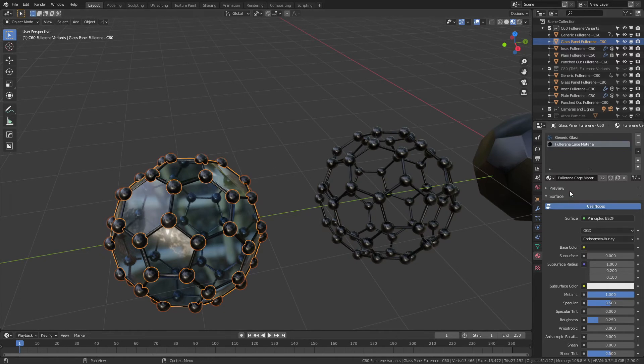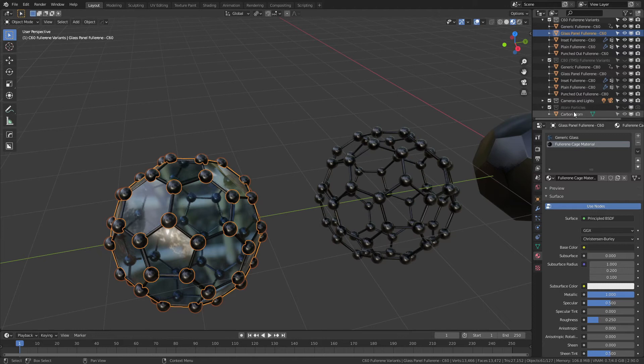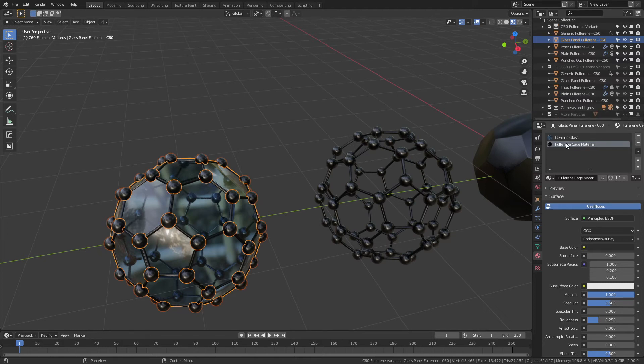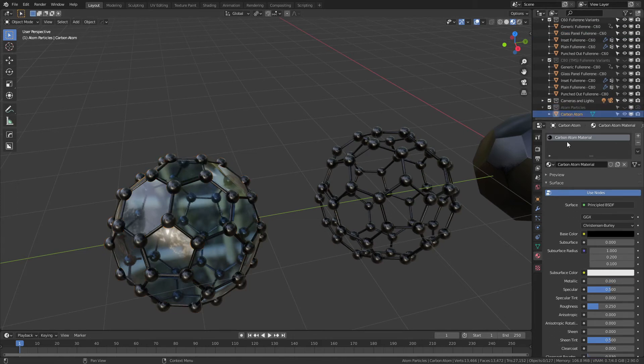The carbon atoms have their own material. They are hidden in this atom particle collection down here, and that is black. You can obviously change any of these features by simply selecting that specific object and then changing the material as you fancy.